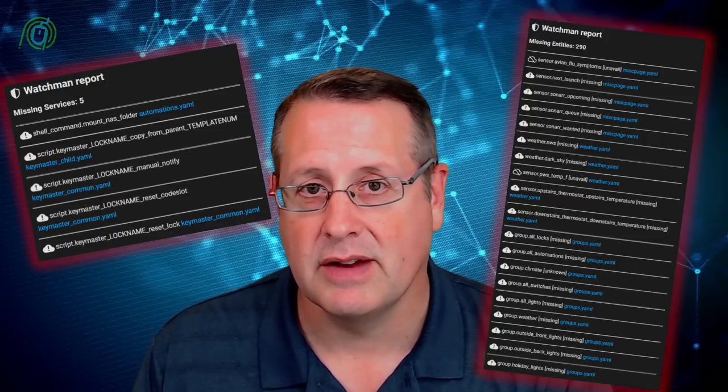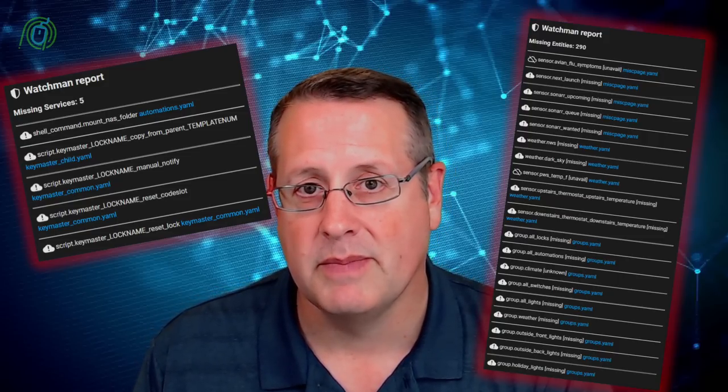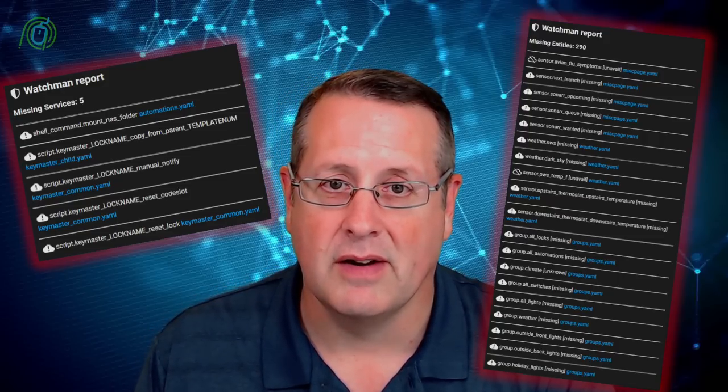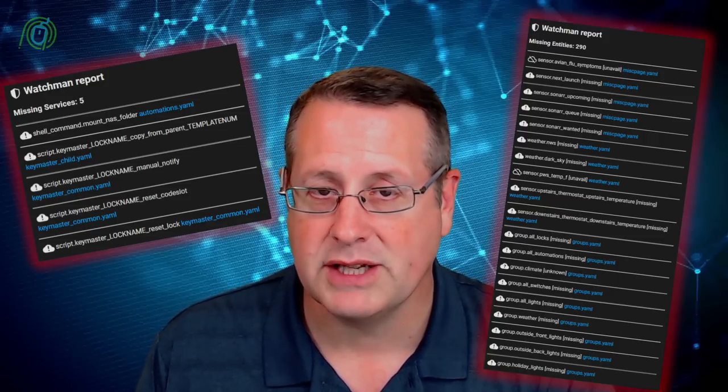If you're a tinkerer like me, the longer you run Home Assistant, the more likely it is that things are going to get orphaned, entities are going to get lost, or things are just going to get unused, missing, or unavailable. Well, there's a tool to help you figure this all out. It's called Watchmen.